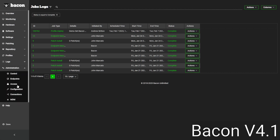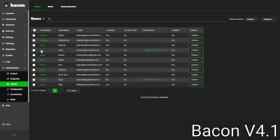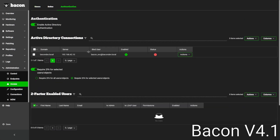On the backend side, we support creating users in Bacon with specific permissions and roles. I can give somebody access to patch in a specific group, or multiple different roles — for example, patching in one group and remoting onto a group of endpoints they work with directly. We can also enable two-factor authentication and integrate with on-prem Active Directory.